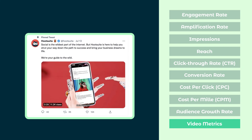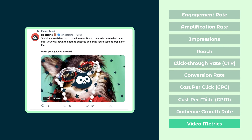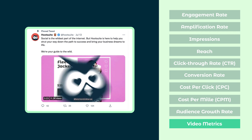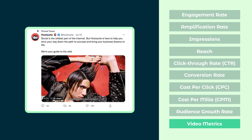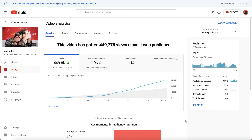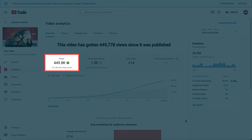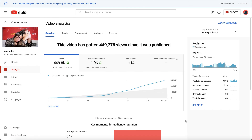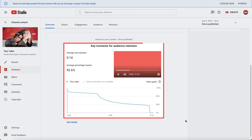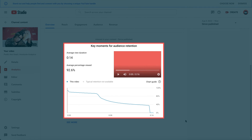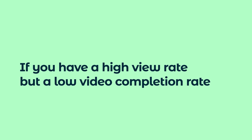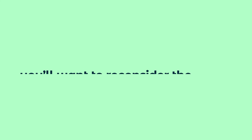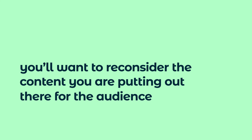Finally, video metrics help us gauge the quality of our content. They'll also help you understand the optimal video lengths to use and where your audience drops off. Most platforms will offer video metrics based on views and view completion rates. Views track how many people have interacted with your video, even if it was only for a couple of seconds, while view completion rate metrics will give you an understanding of how many people are watching your videos to completion. If you have a high view rate but a low video completion rate, you'll want to reconsider the content you're putting out there for the audience.